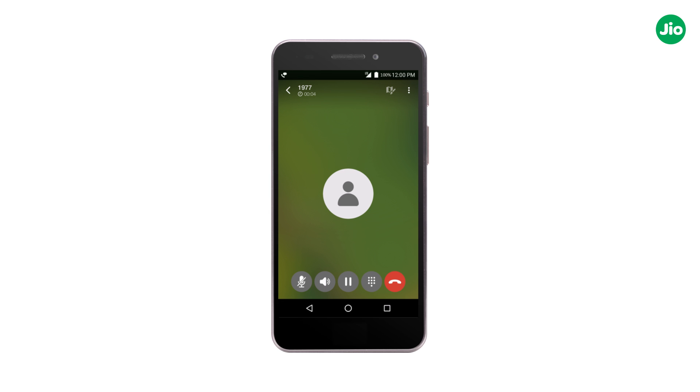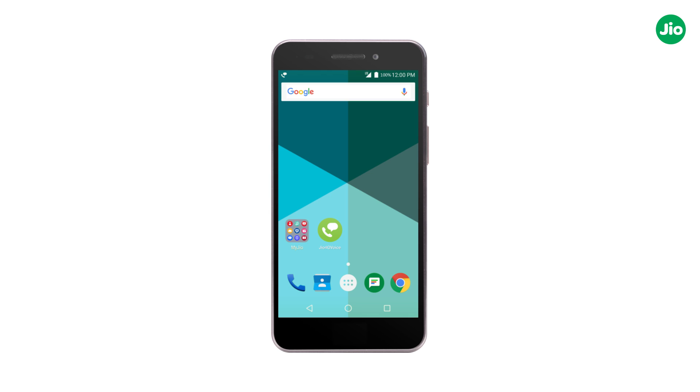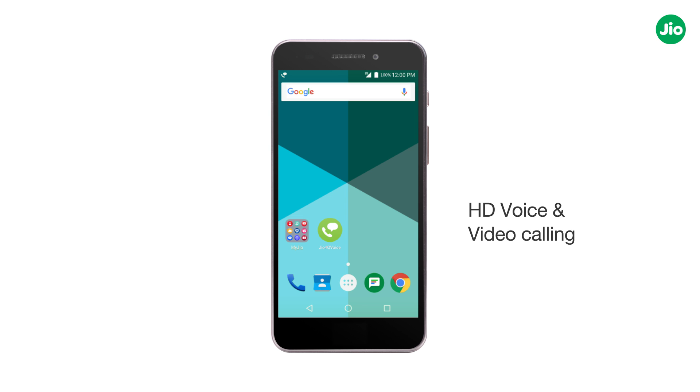Congratulations! Now with Jio 4G Voice, enjoy HD voice and video calls like never before. Thank you!